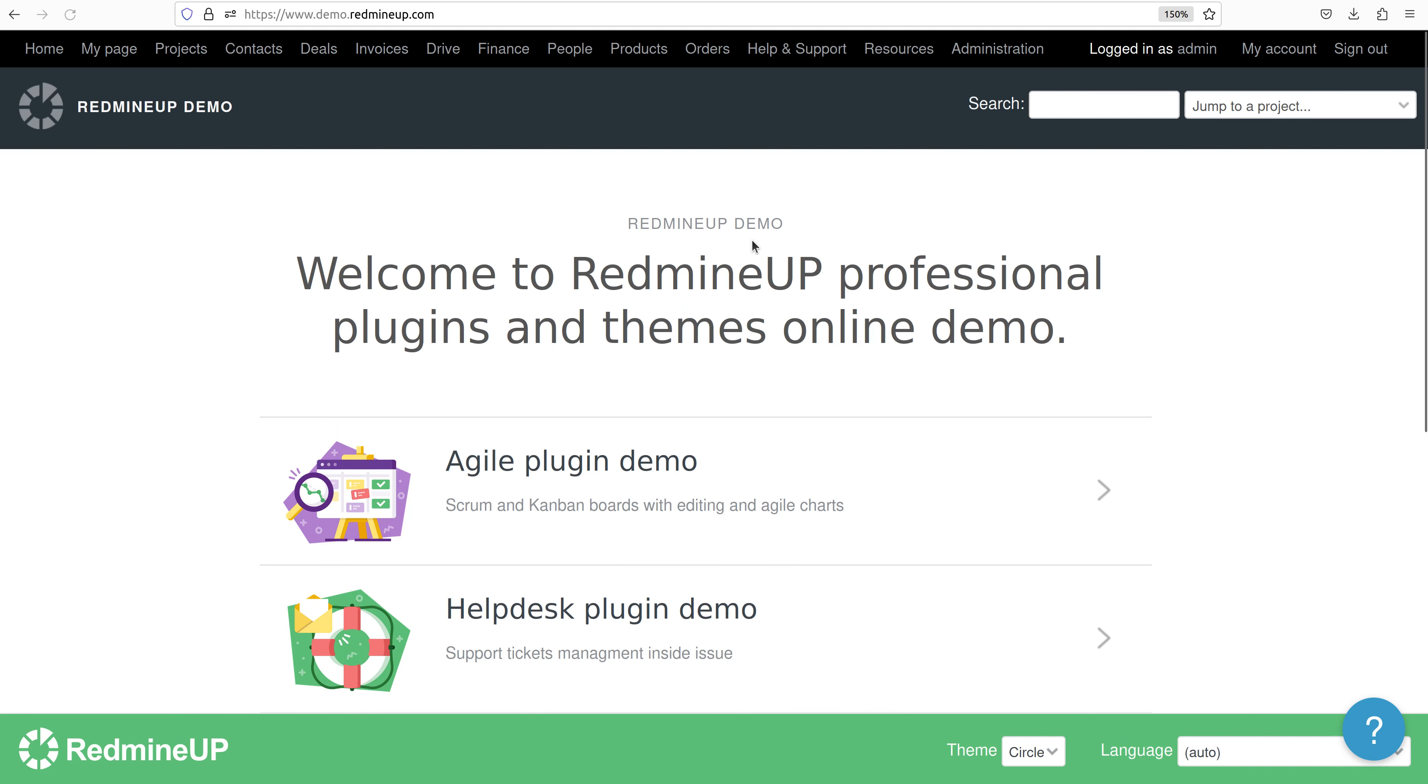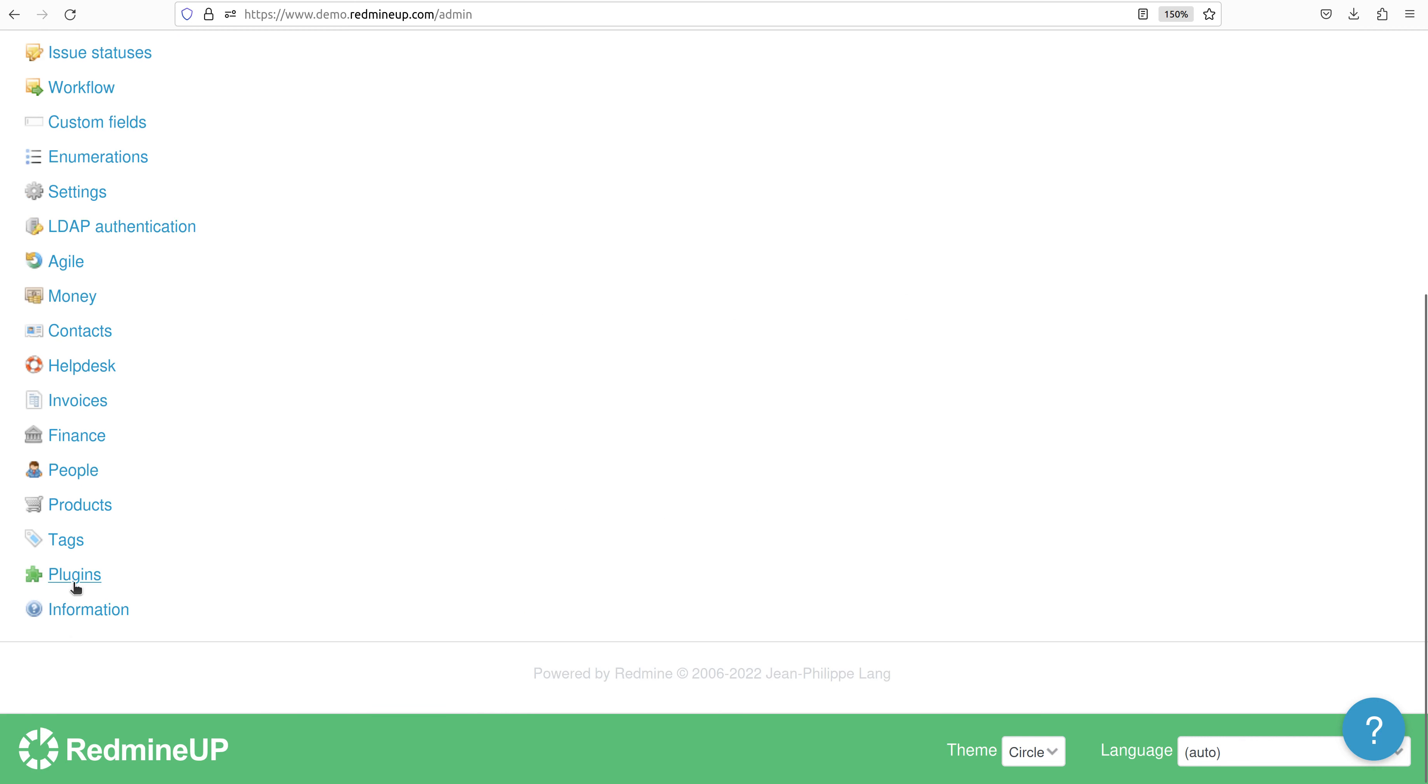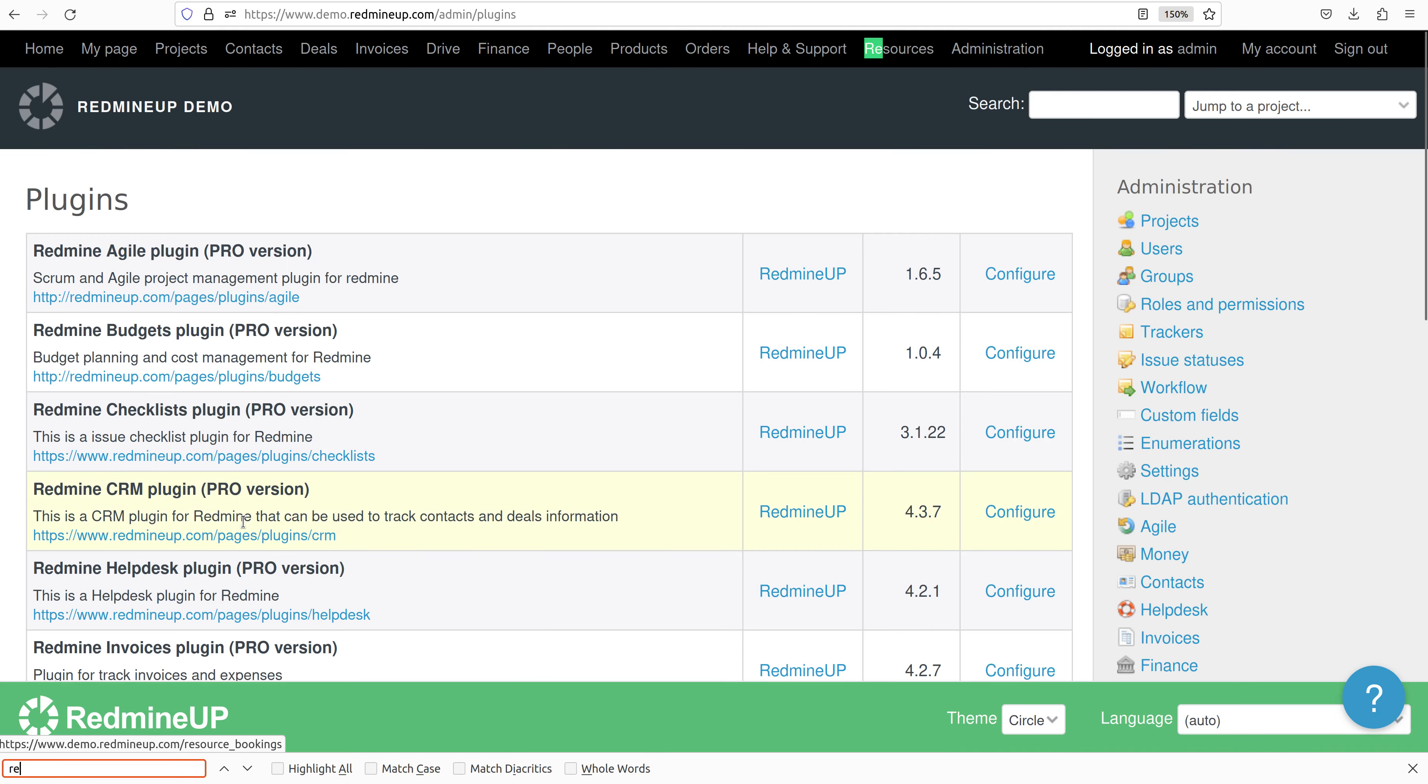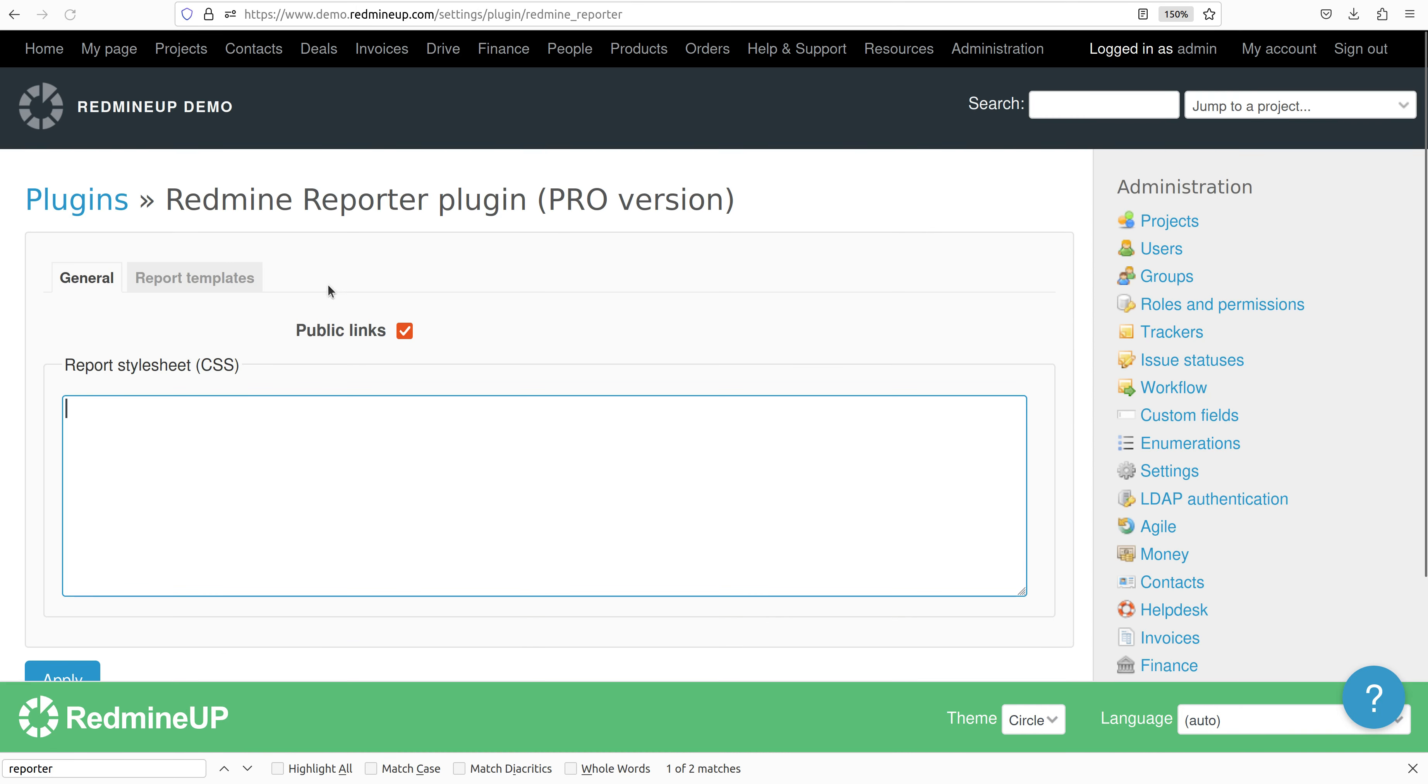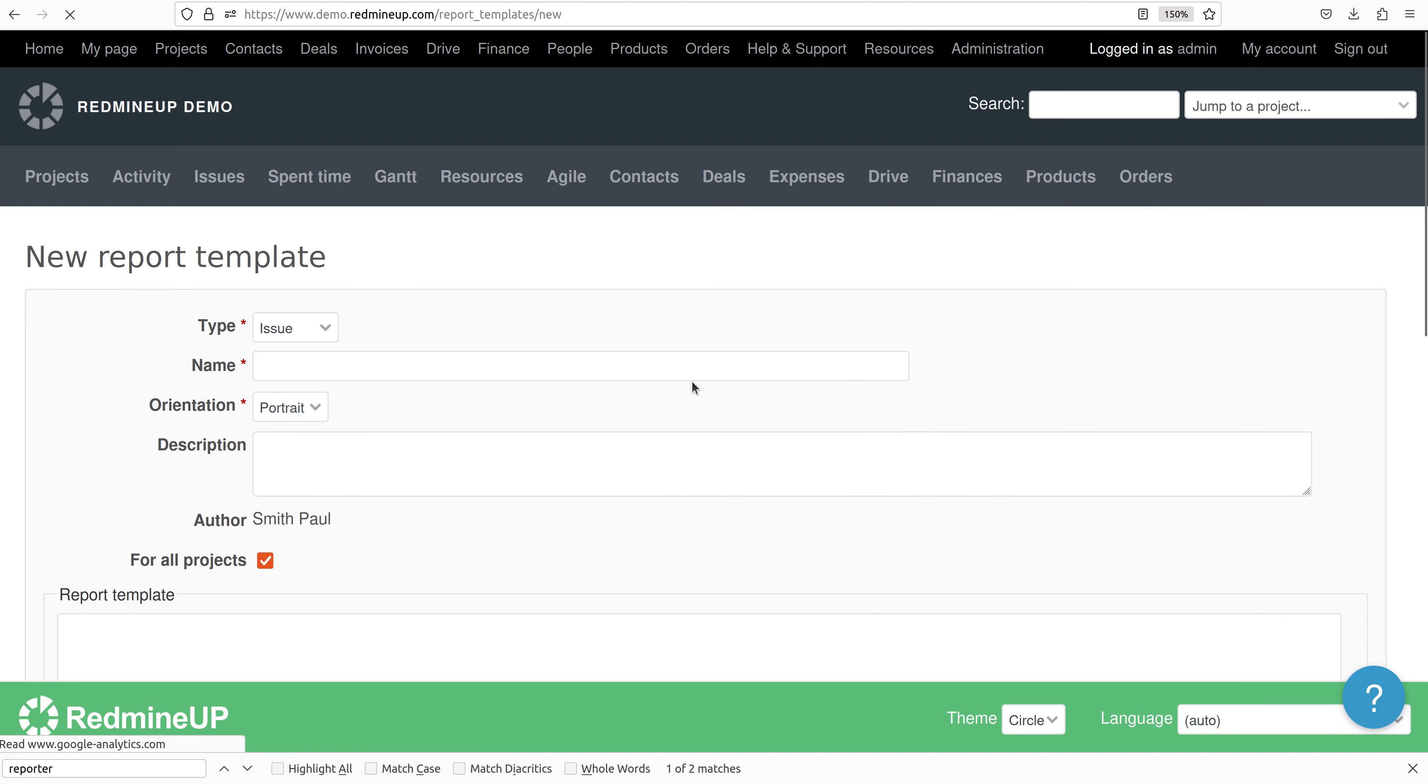Alright, so we go to our demo server and then go to Administration and then Plugins and then Reporter. Here we are going to create a new template. It is done by the button here.